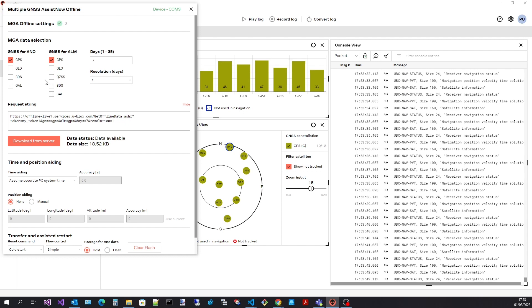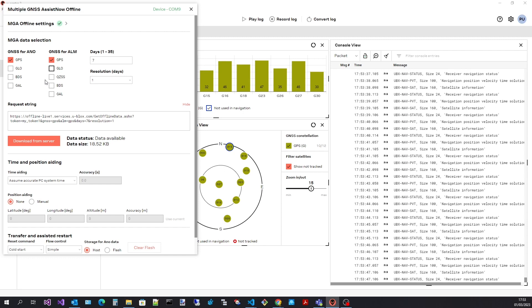The more data I select the larger the download will be. As I'm only using GPS in my selected constellations I will only select GPS data.